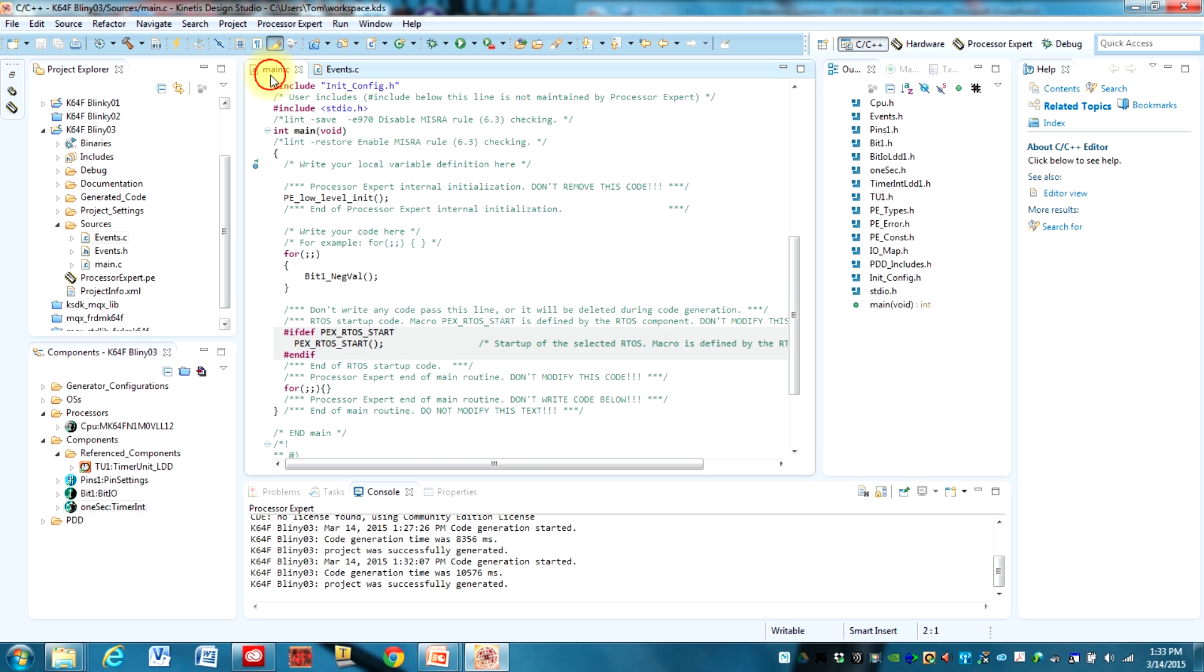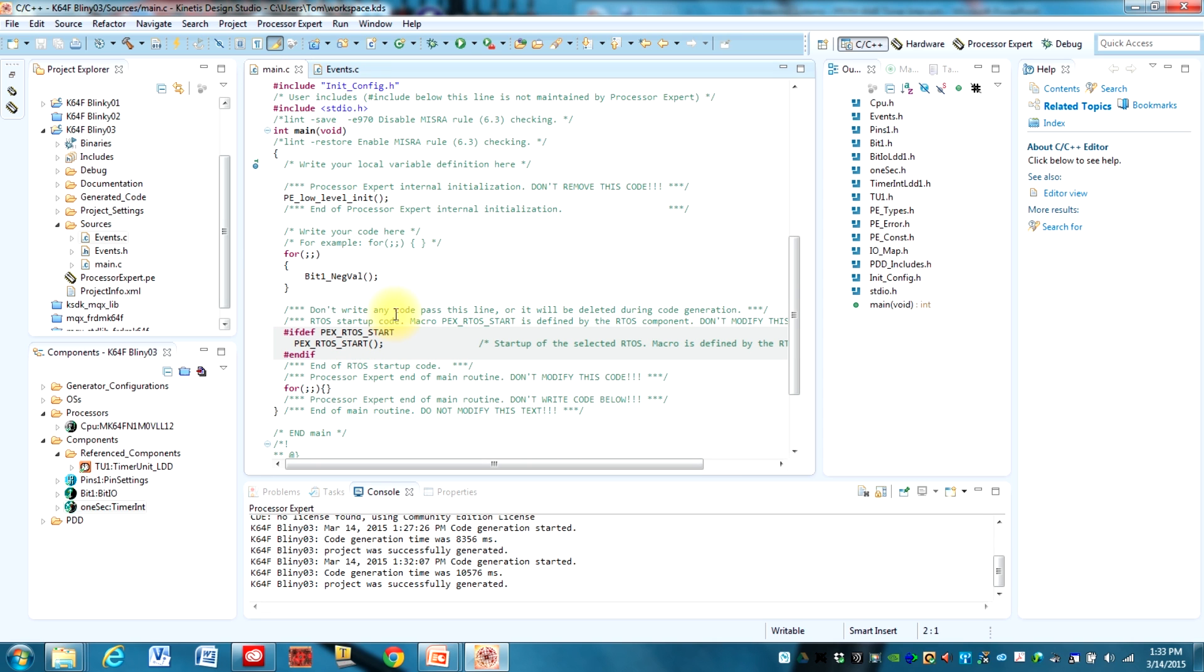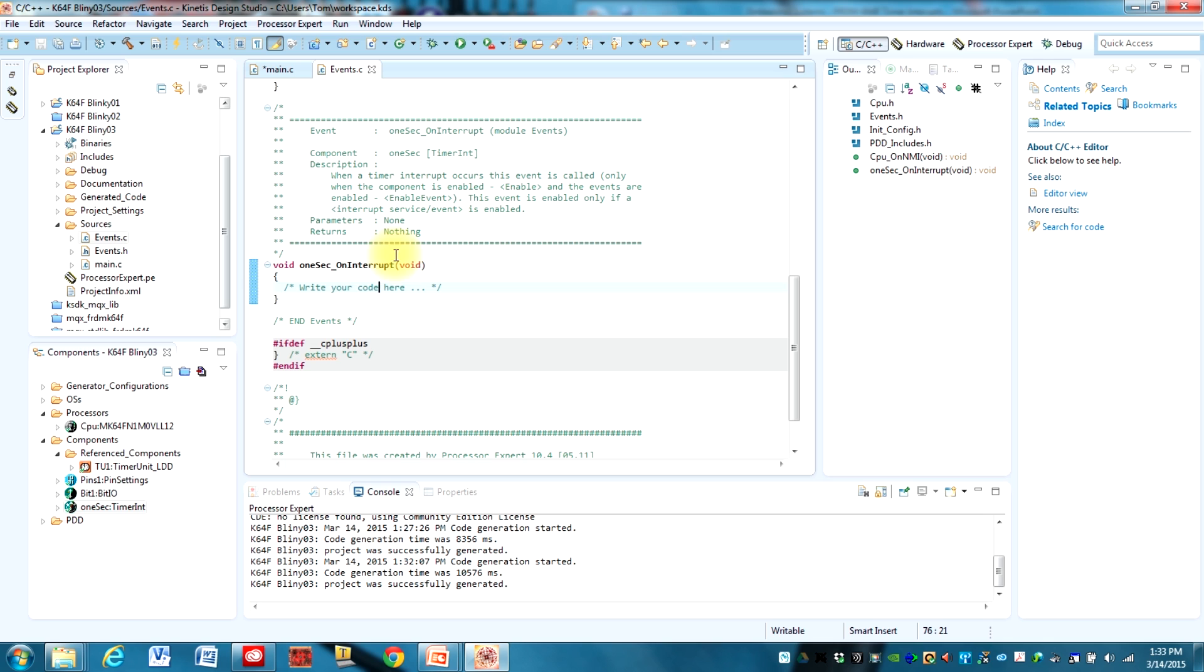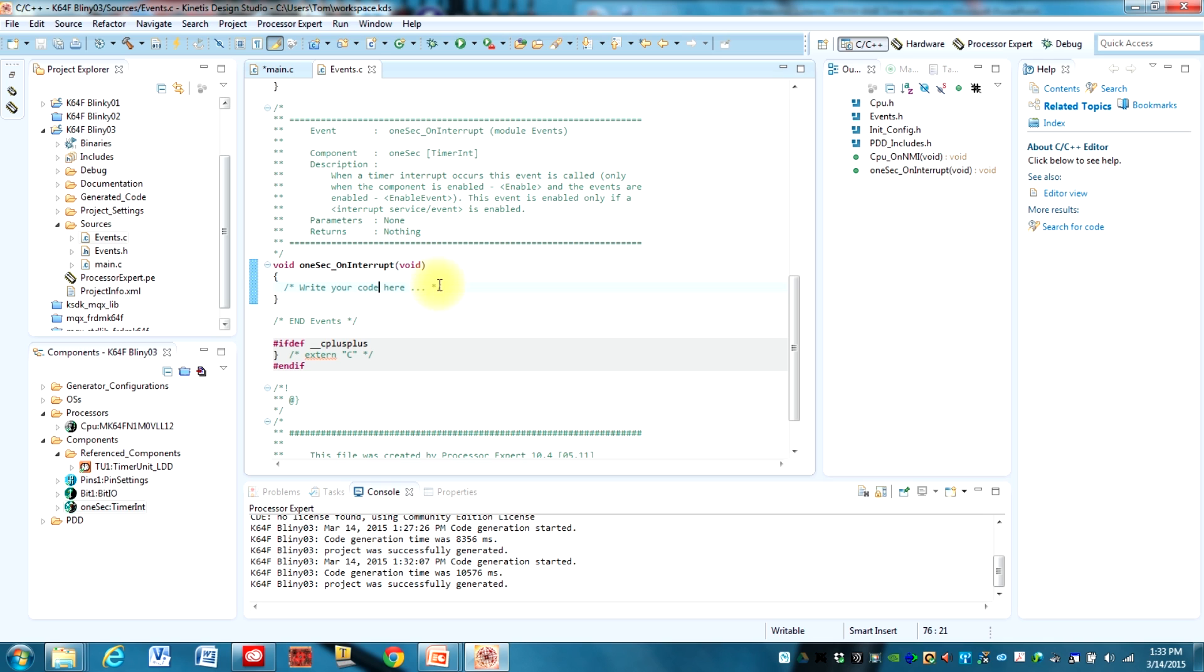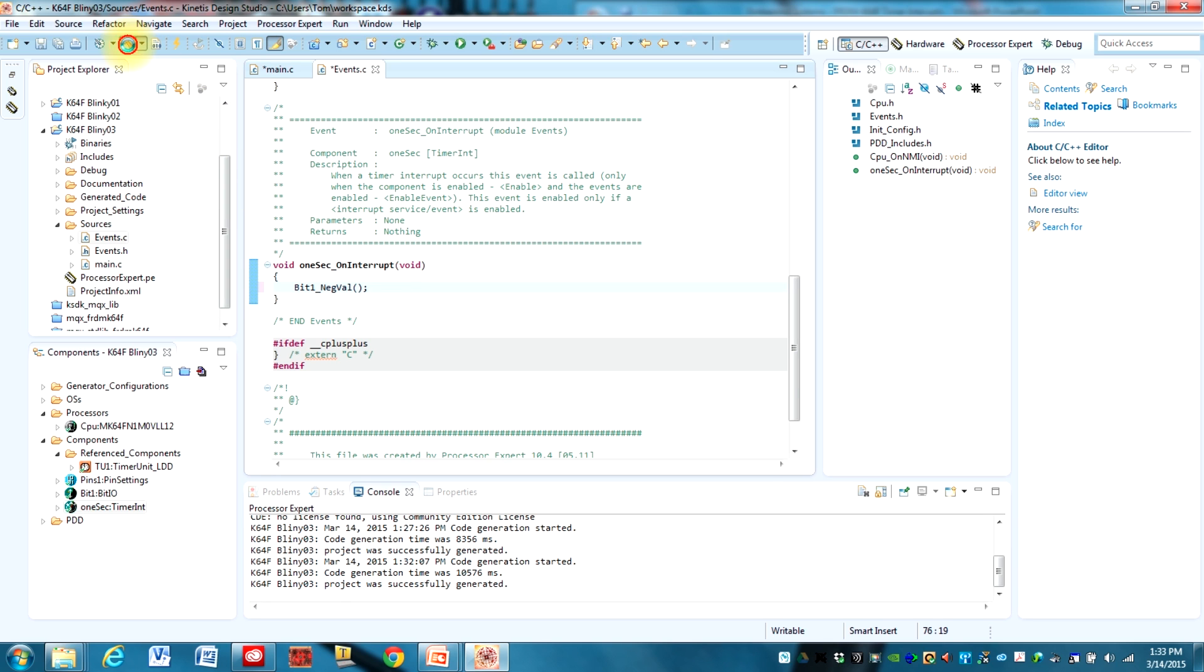So what we're going to do is we're just going to go back to main, take that bit1_negval command, control-X to cut it out of there, and we're going to put it right in here. Okay. And now we can build this.